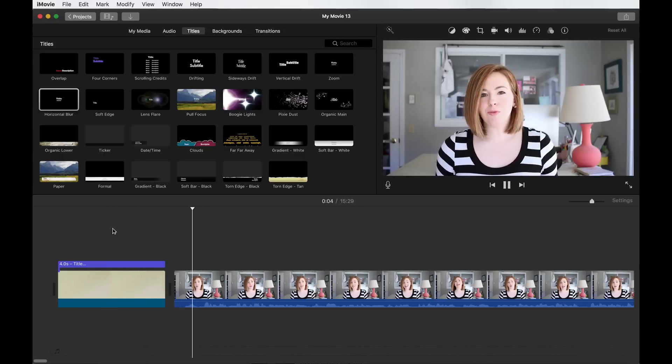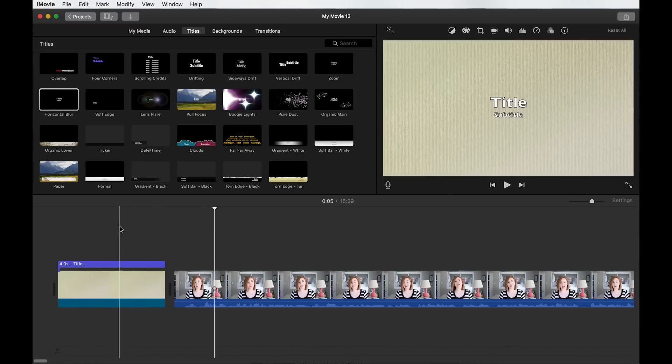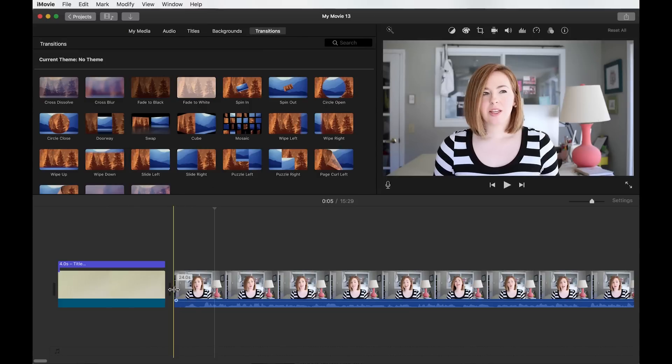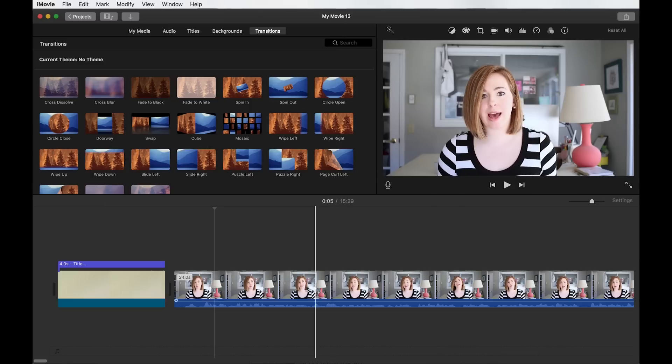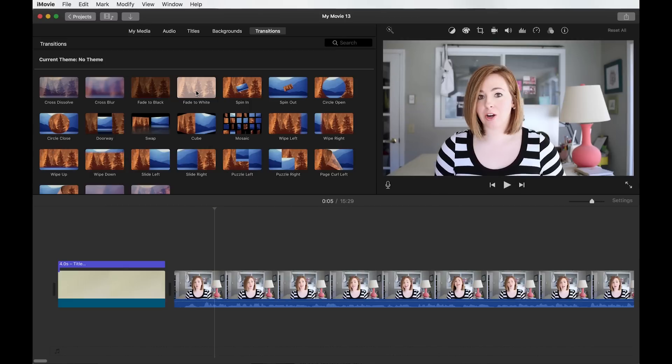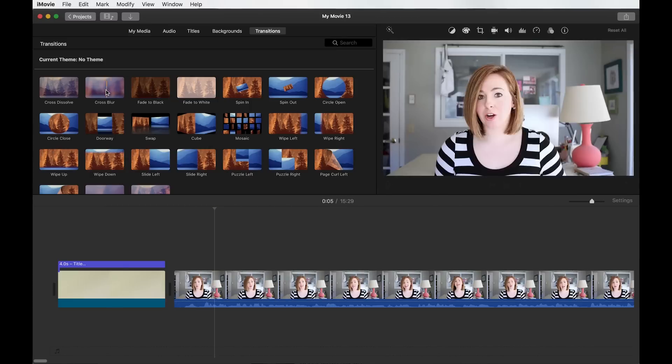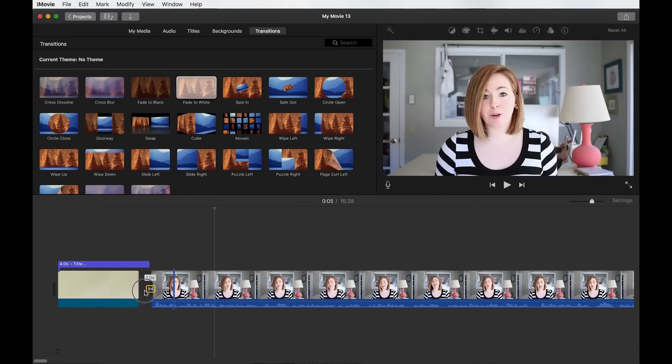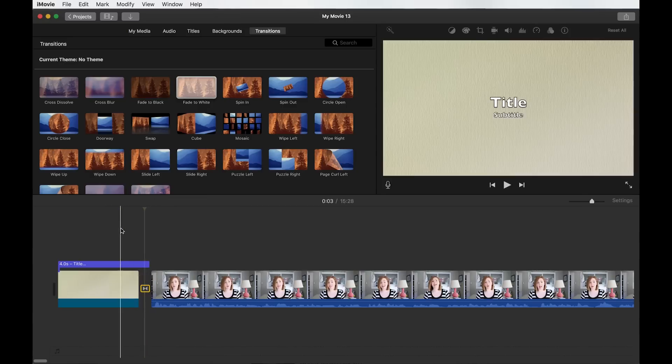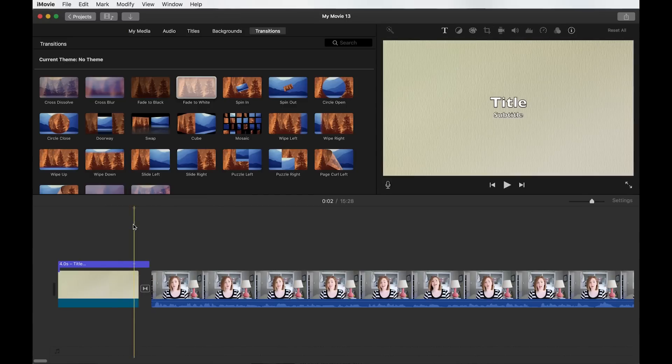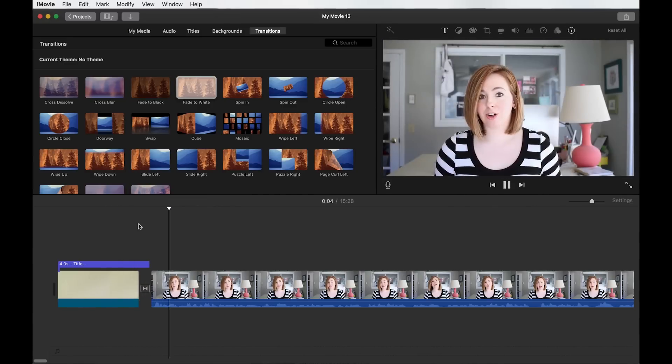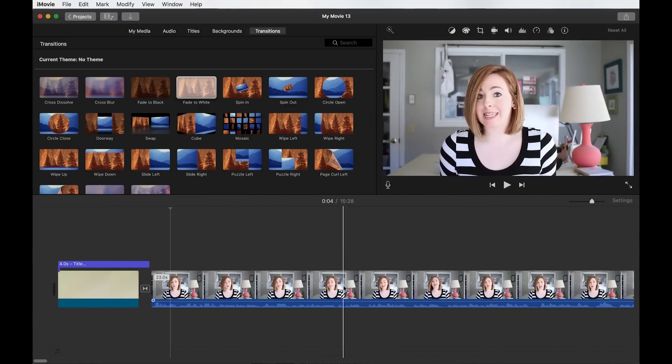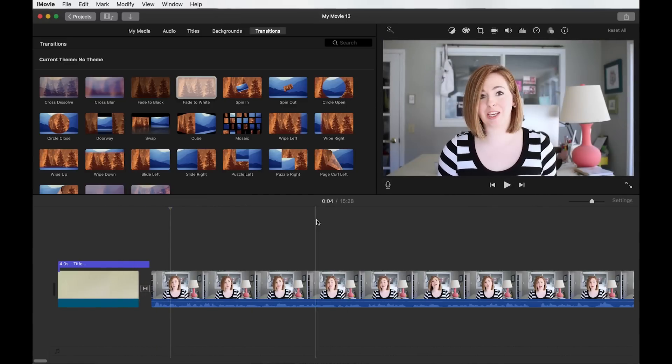And then transition. So now transitions can be used in between any clips. So anywhere you see this little doodad here in between clips, you can use a transition. So let's say we want to use this fade to white. I'm just going to drag it and put it right in between that. So now if I hit play, it fades to white before you see my clip again.